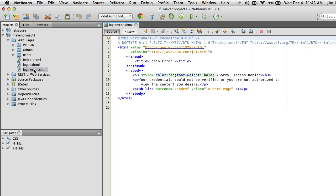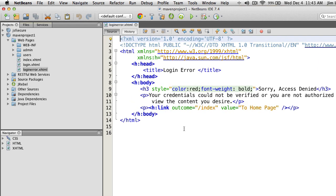We're also going to need an error page. The error page is what will be shown when somebody's login fails. I have a headline styled in red that says 'Sorry, Access Denied,' a paragraph saying 'Your credentials could not be verified, or you are not authorized to view the content,' and a link back to the home page. You should have an error page that people will go to when their login fails for some reason.